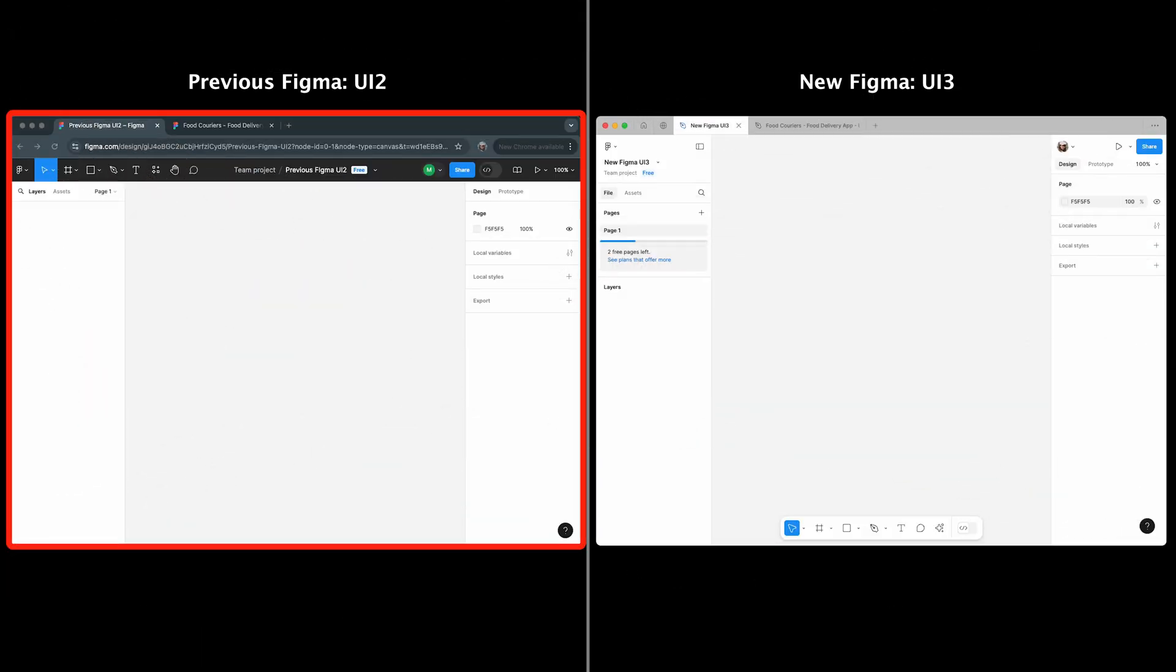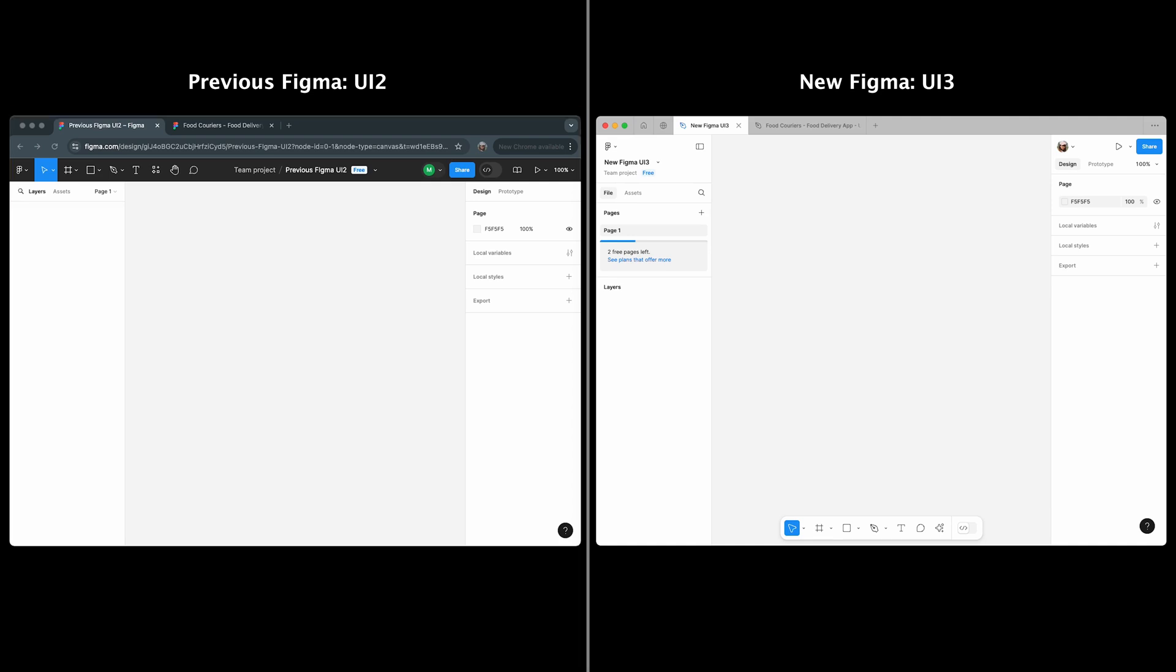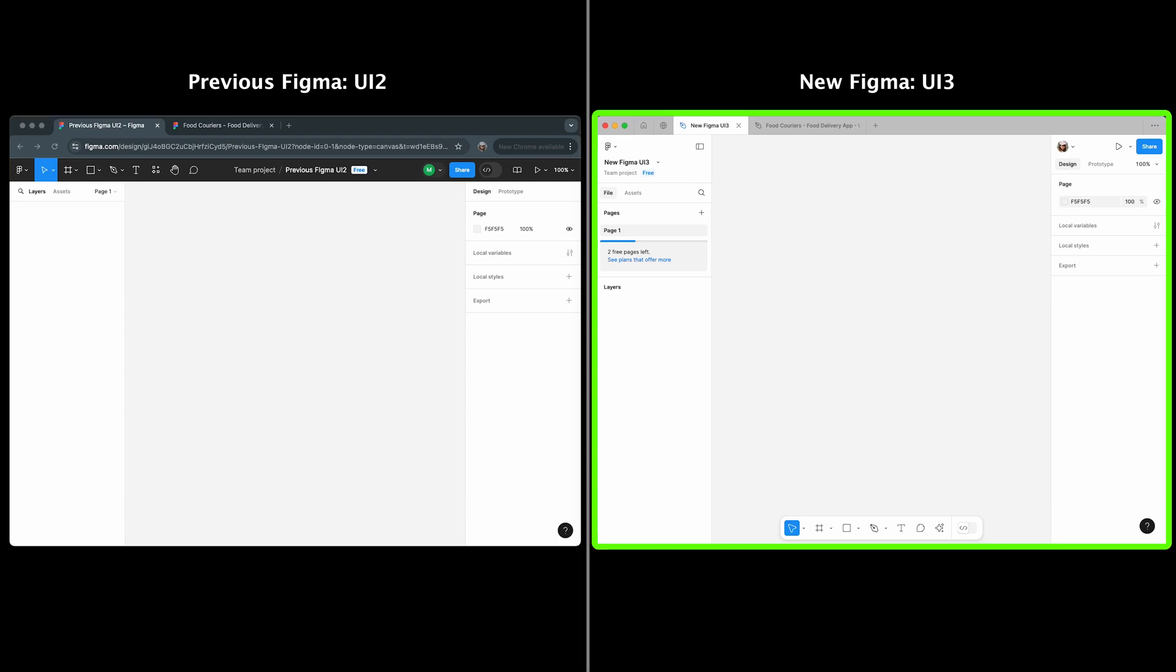On the left, we have the older version, Figma UI 2, opened in browser, and on the right, you'll see Figma UI 3, which I've opened in the desktop app.